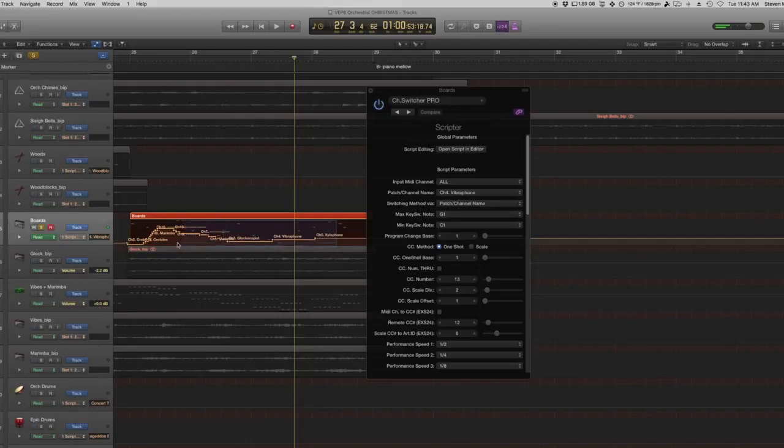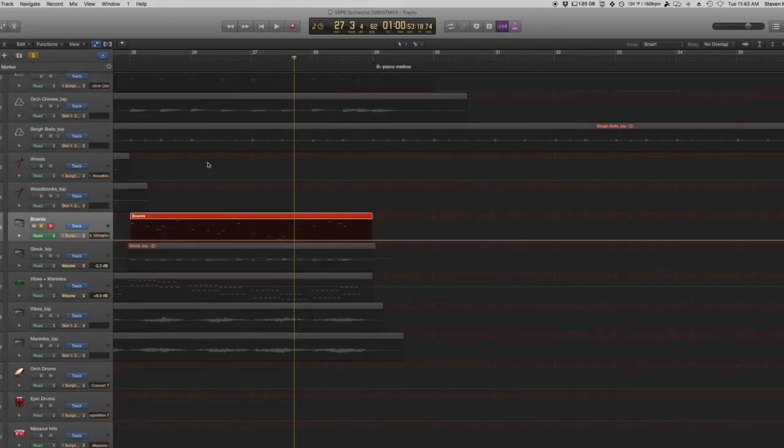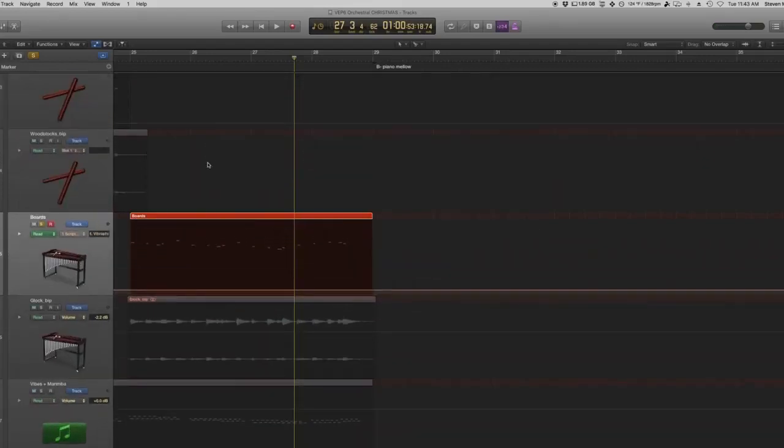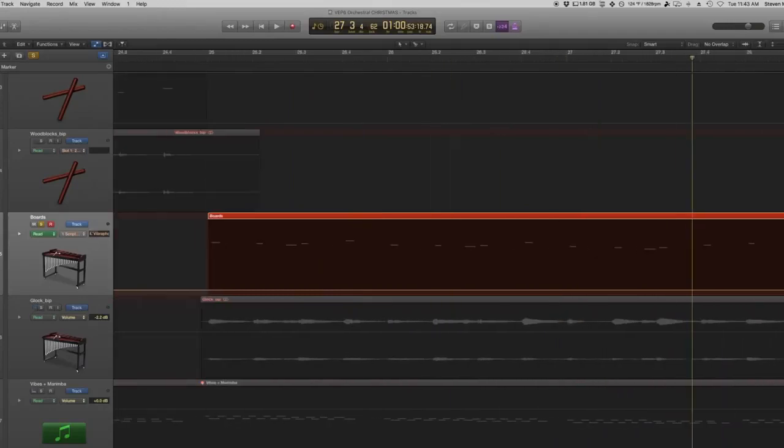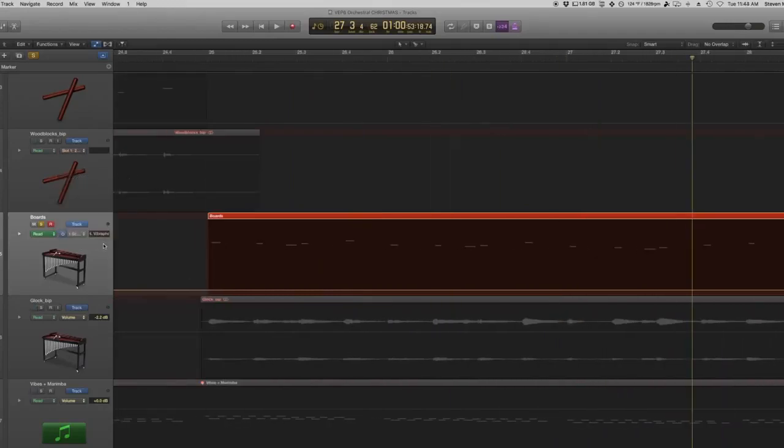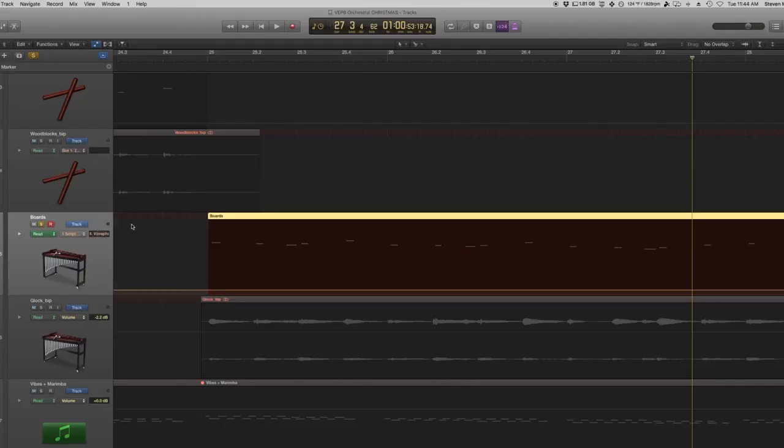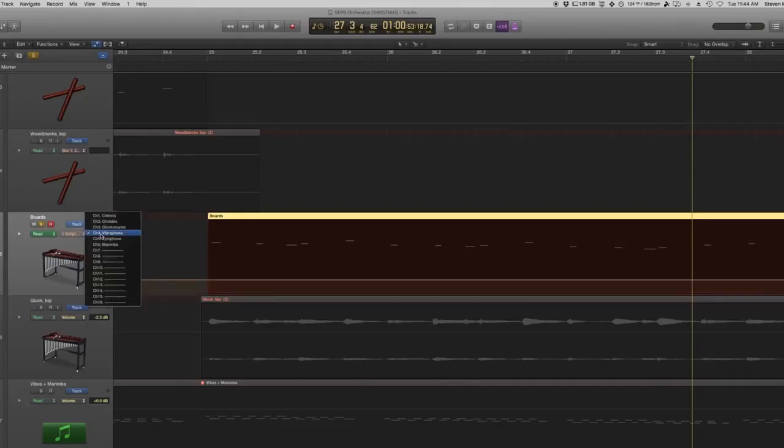So then if I go back and play it while it's in read mode, it'll actually play back all of that information. So my other favorite part about this entire system is it's all automated. It's all under scripter patch channel name, which is what I'm affecting anyway with my MIDI slider.